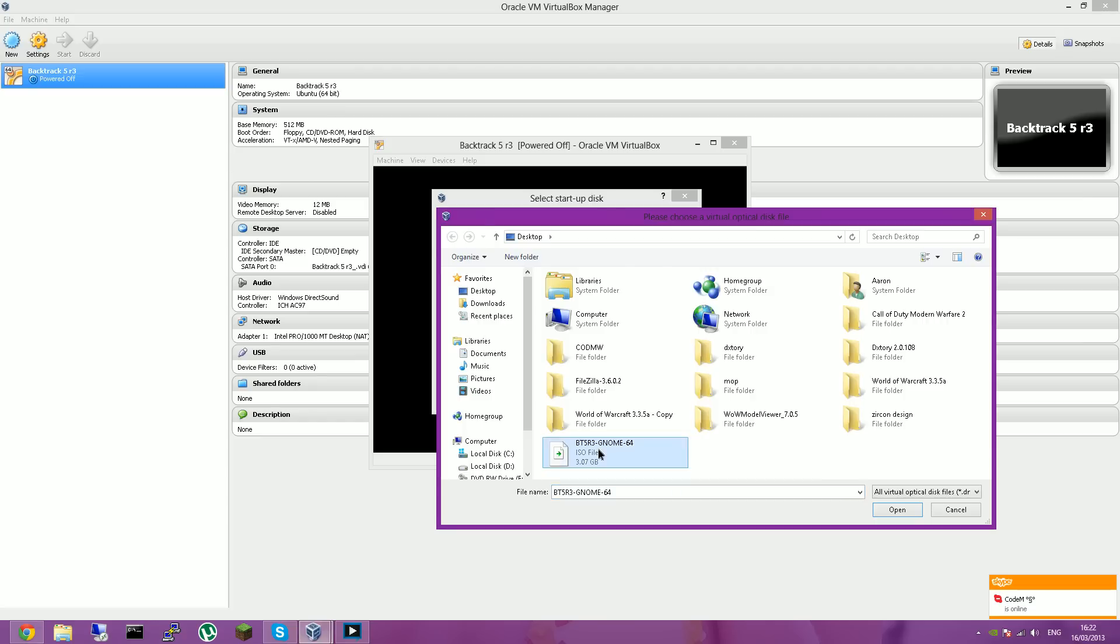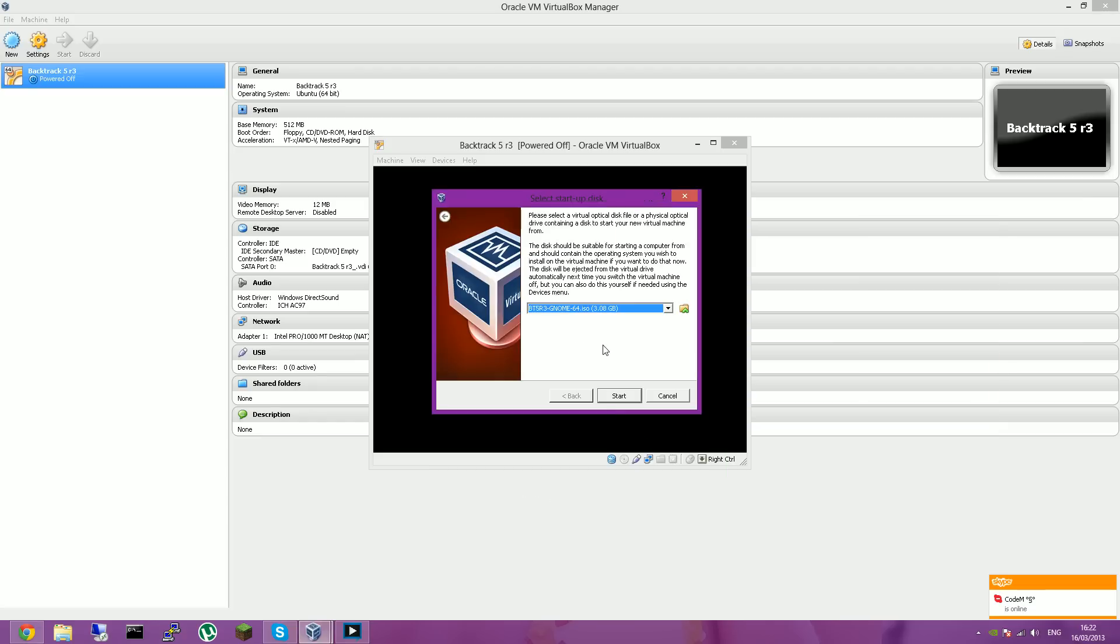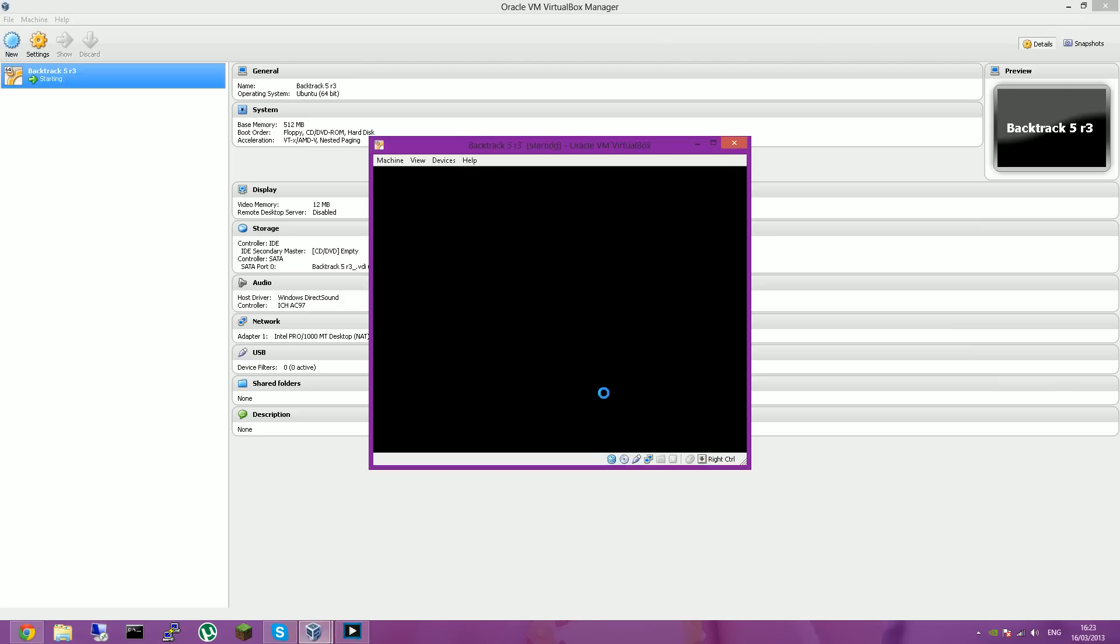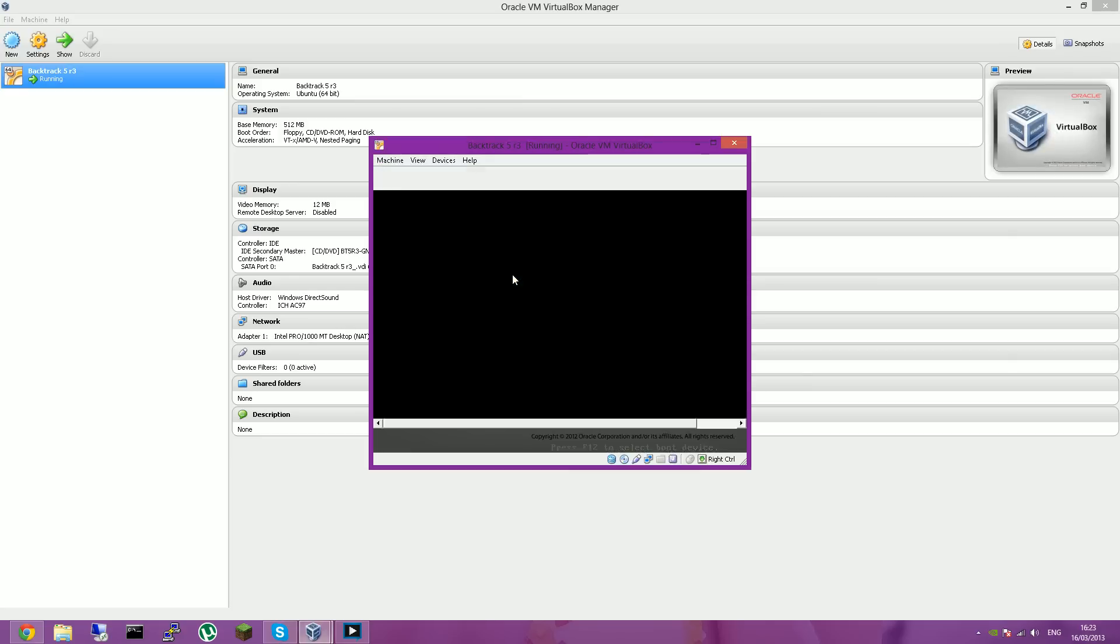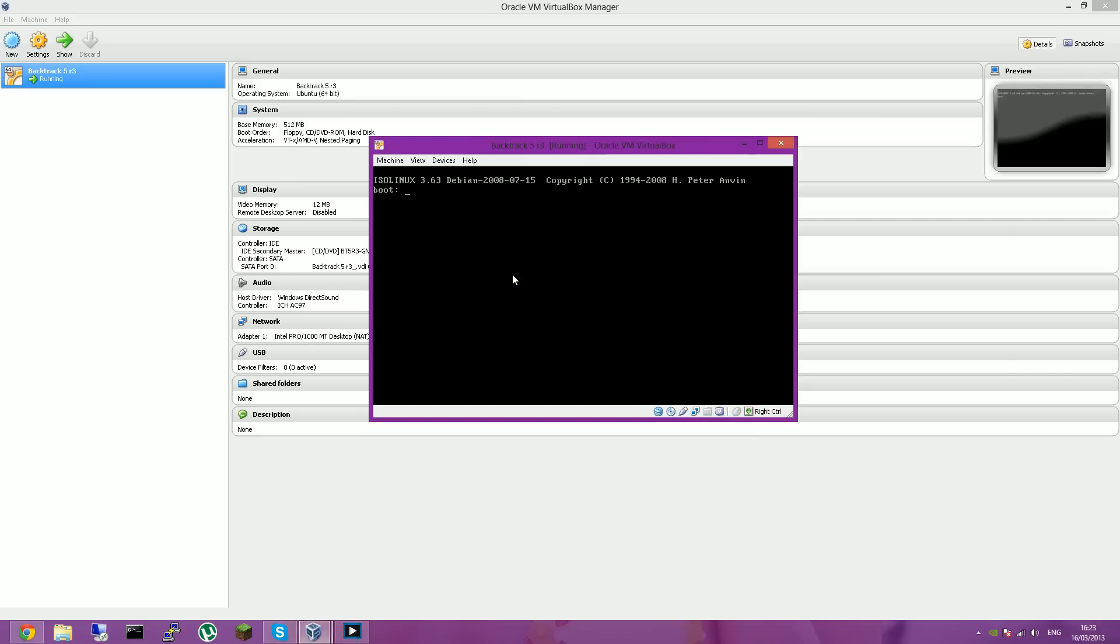So you want to find that and select it. And it should come up here as btr3-gnome-64.iso if you've got the same version as me. And then you want to click start. And this will start booting up your machine.